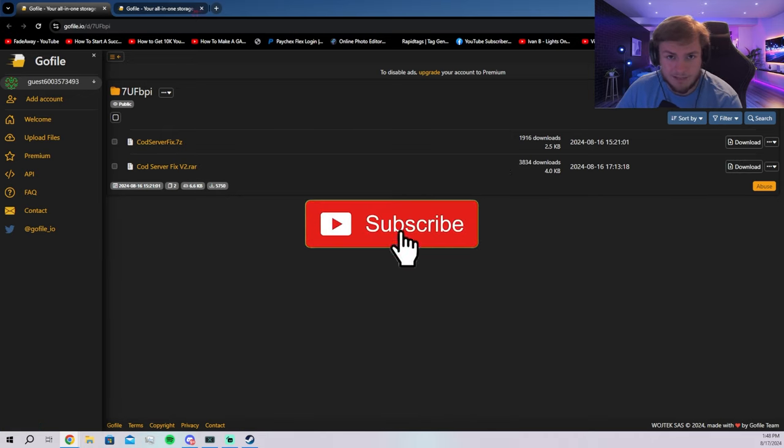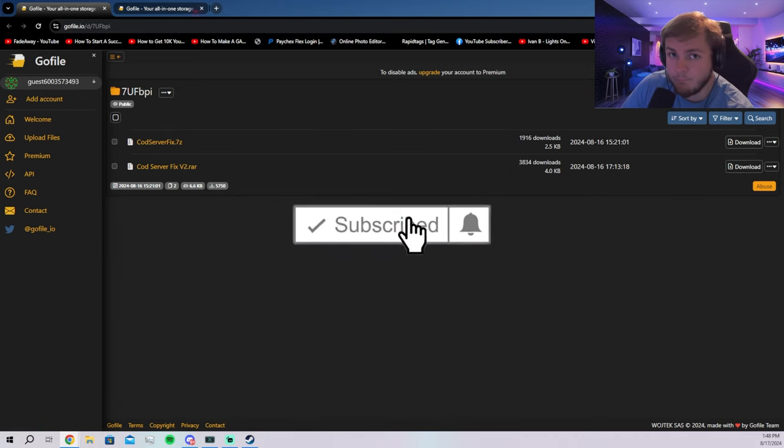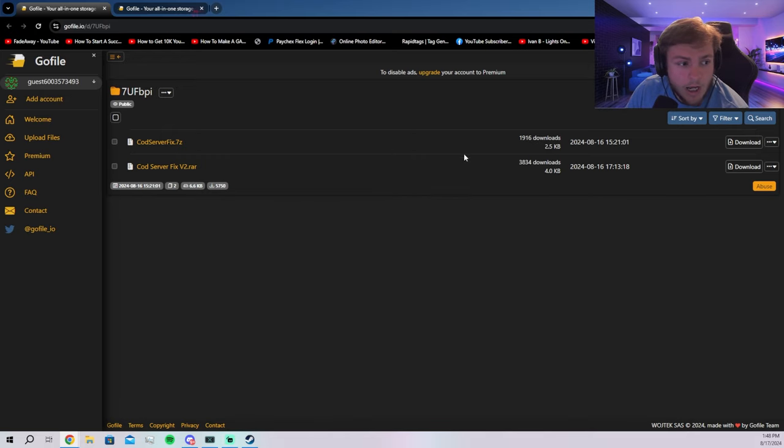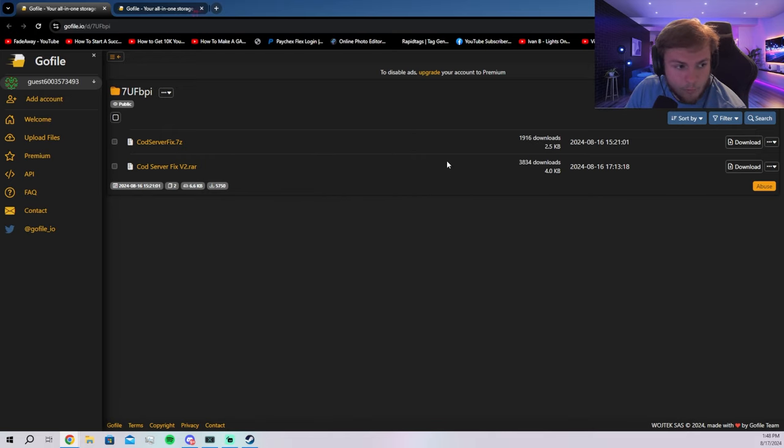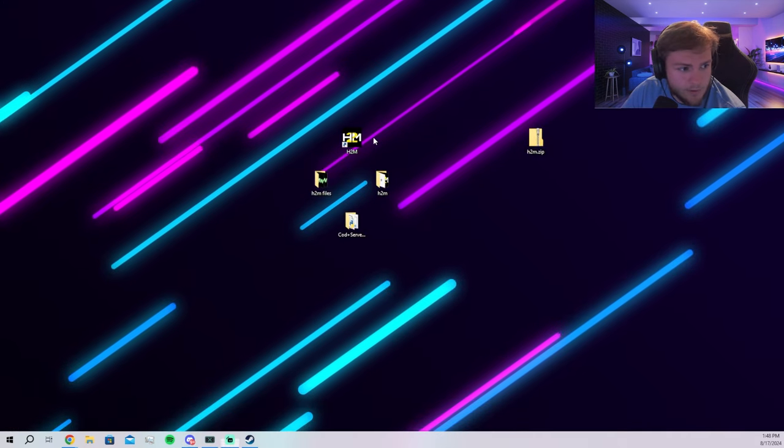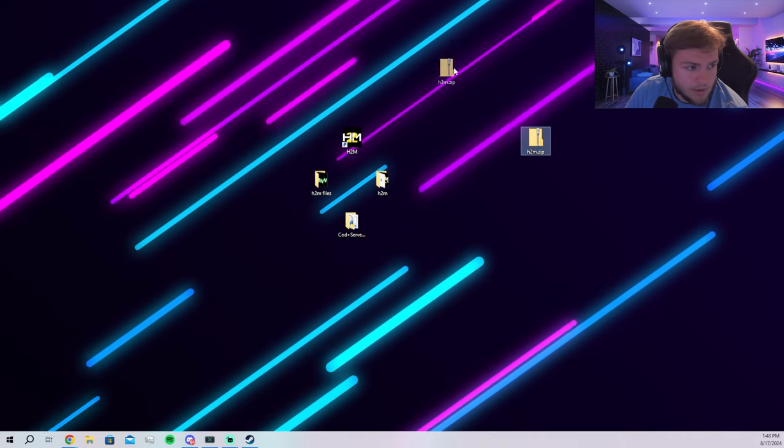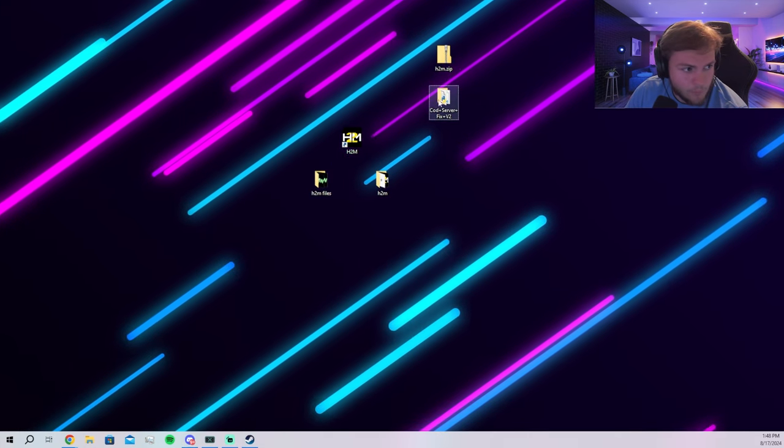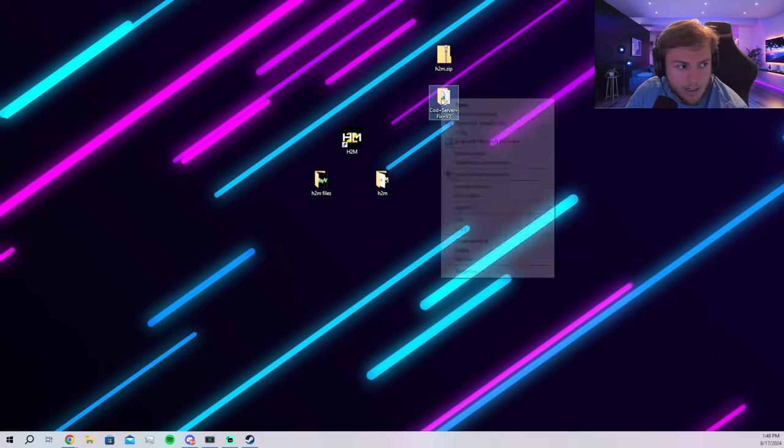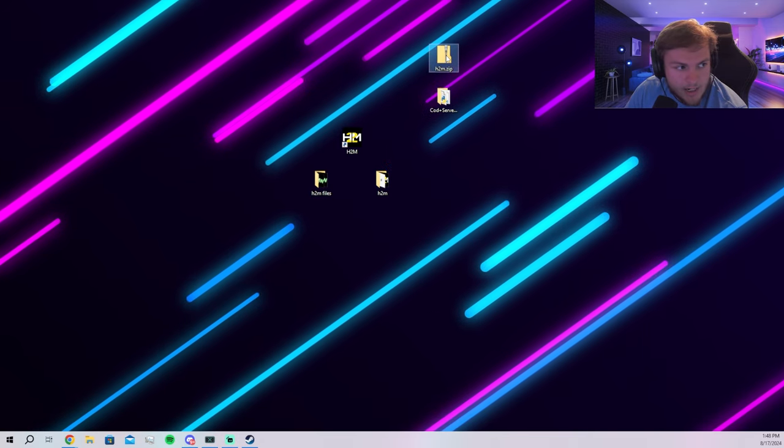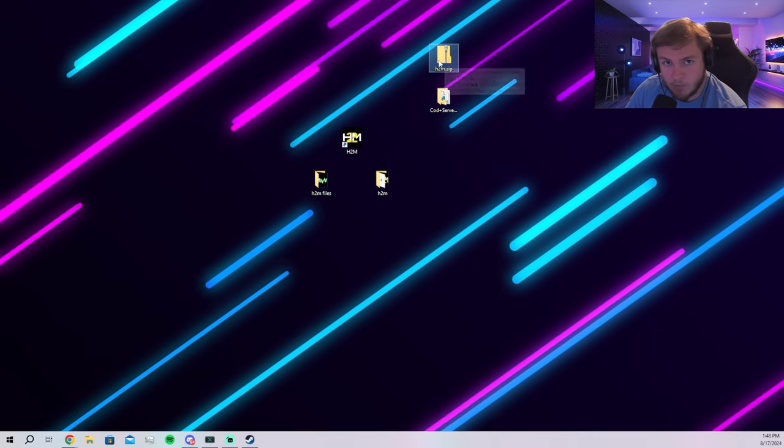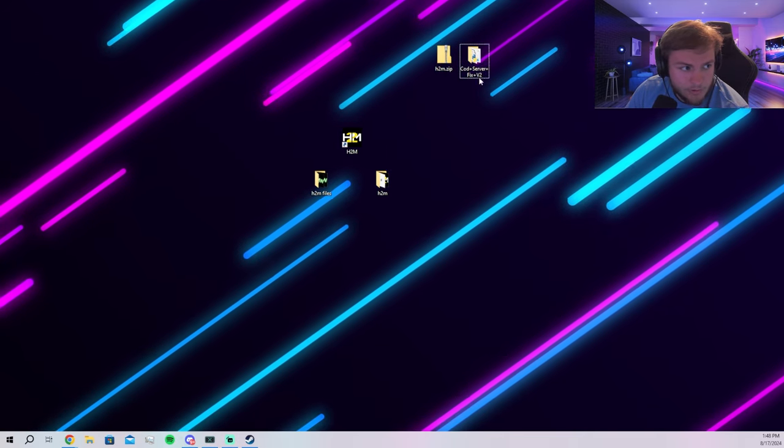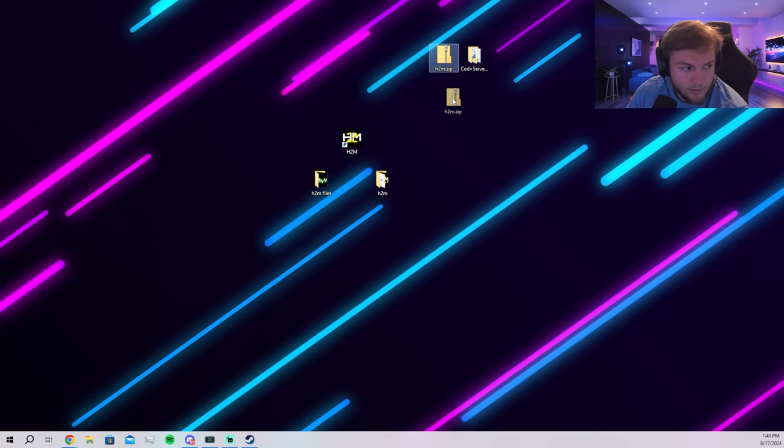You are going to need seven zip, so you're going to have to extract it that way. Otherwise, you can do the seven zip folder as well. And once you have everything, you're going to get the zip folder and you're going to get this folder over here. I already extracted this one and this one as well. You're going to get these two folders here.